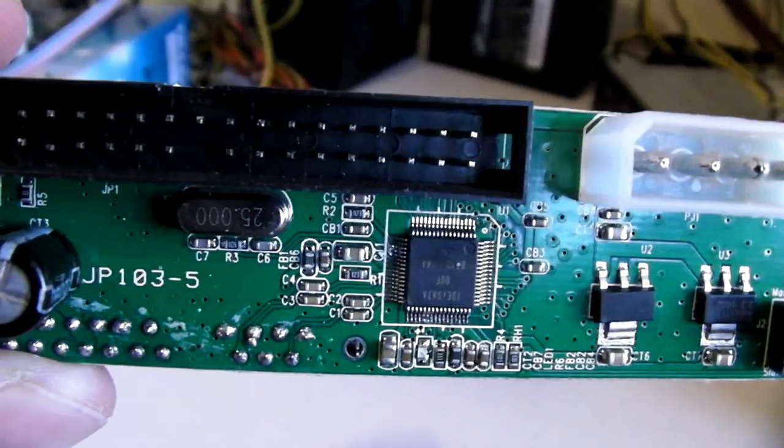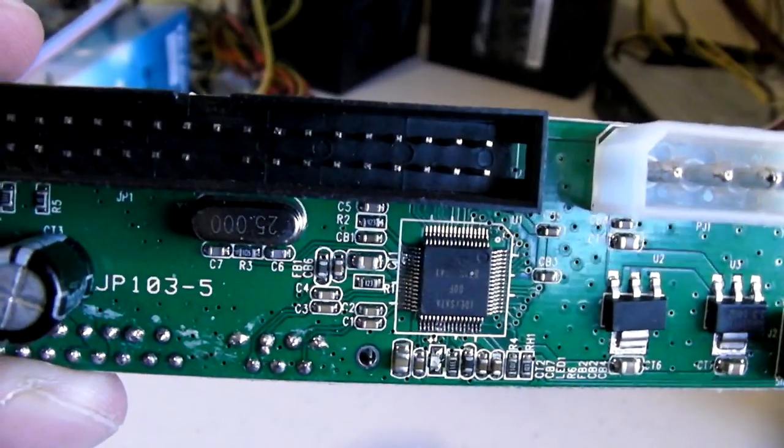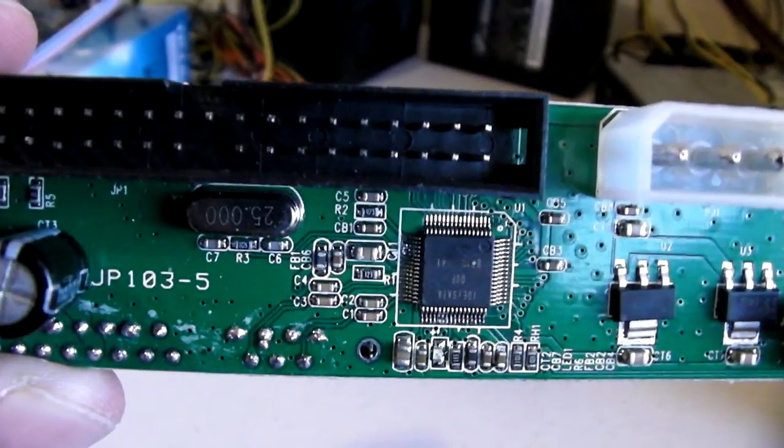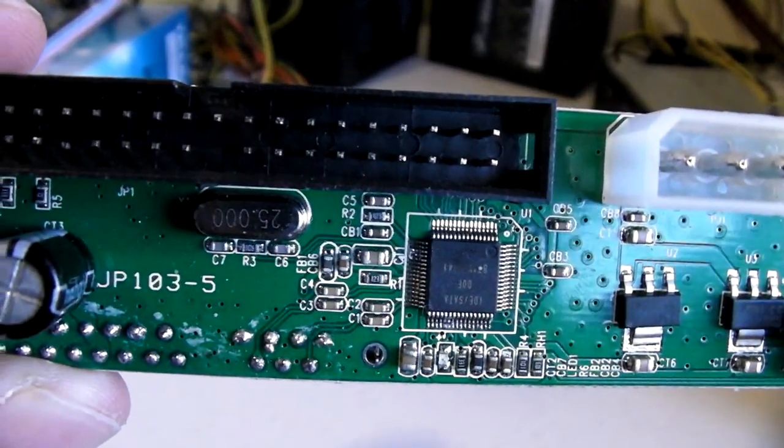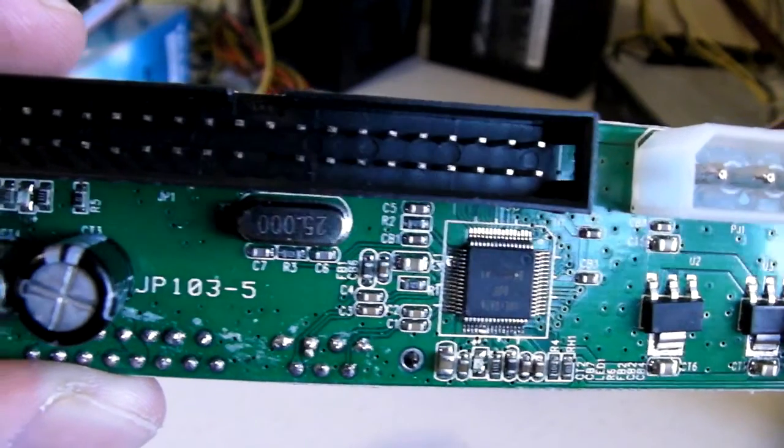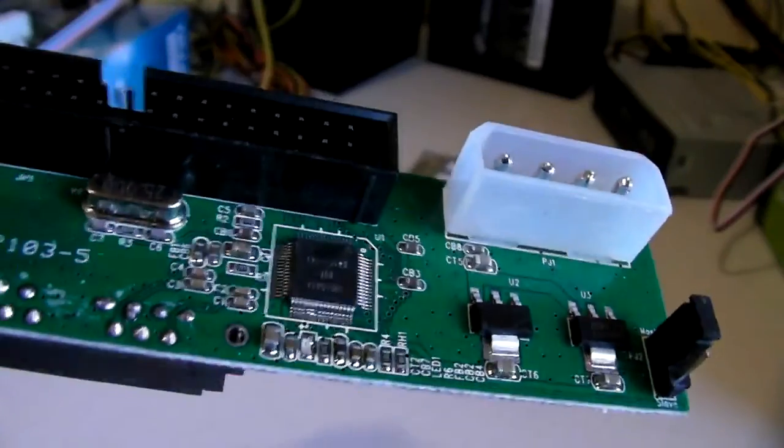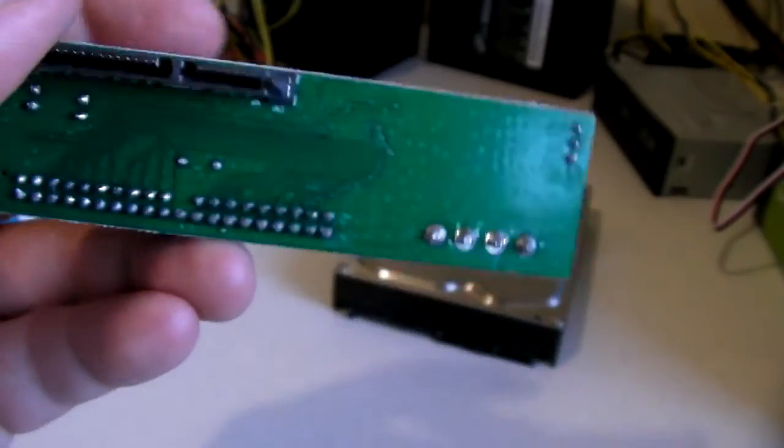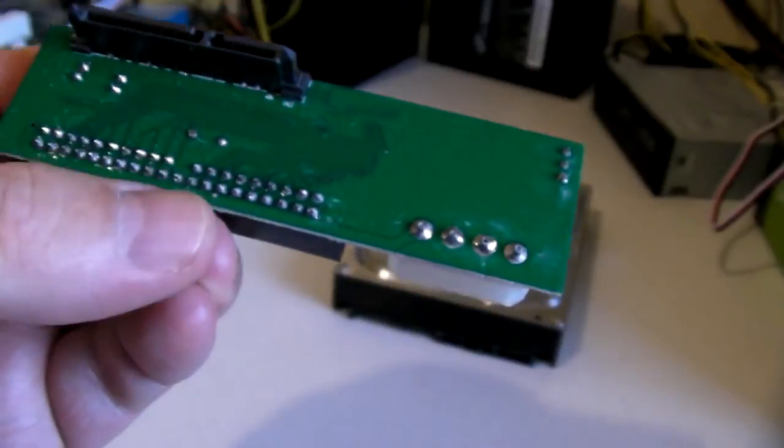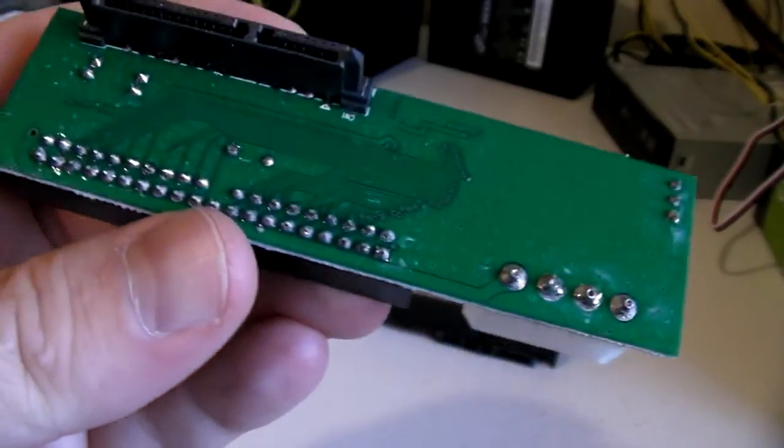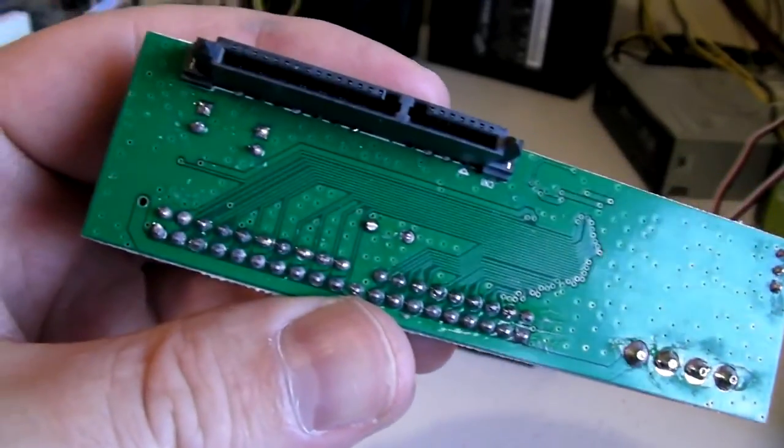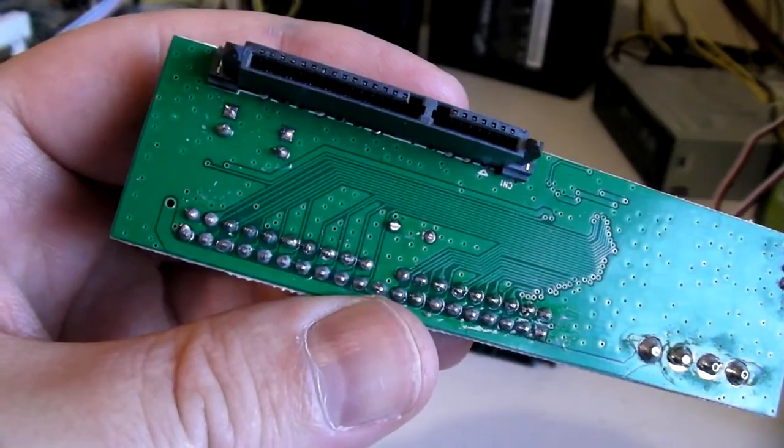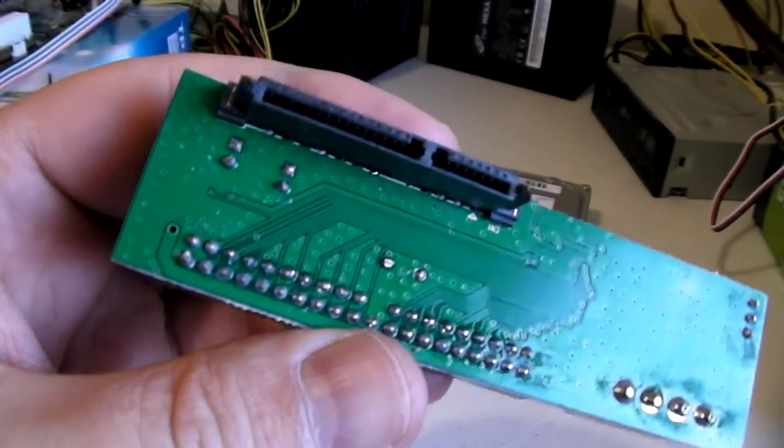A Google search did not bring up any information so if you happen to know more such as make and model please do let me know. Let's have a look at the other side of this adapter. Here we find SATA data and power connectors. This adapter plugs straight into the back of a SATA hard drive or optical drive.